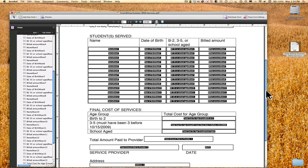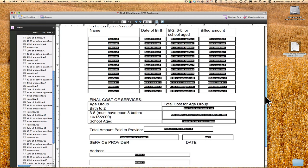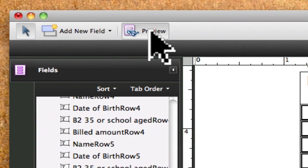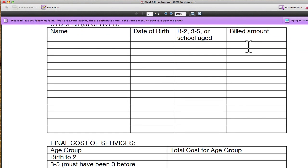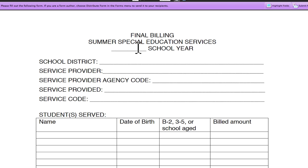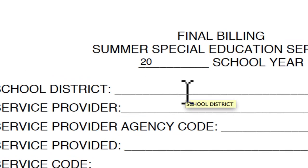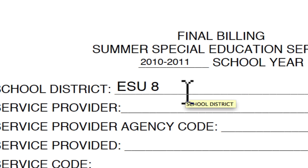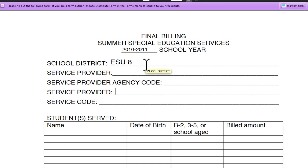After we've got this in a format where all the cells look correct — all these little black boxes are places we'll be able to type in — we can go up to the Preview button. This is where you'll see what it looks like when somebody has it ready to fill in. We can type '2010-2011,' our school district, our service provider, etc. These are all usable fields and you access them by hitting the Tab button.